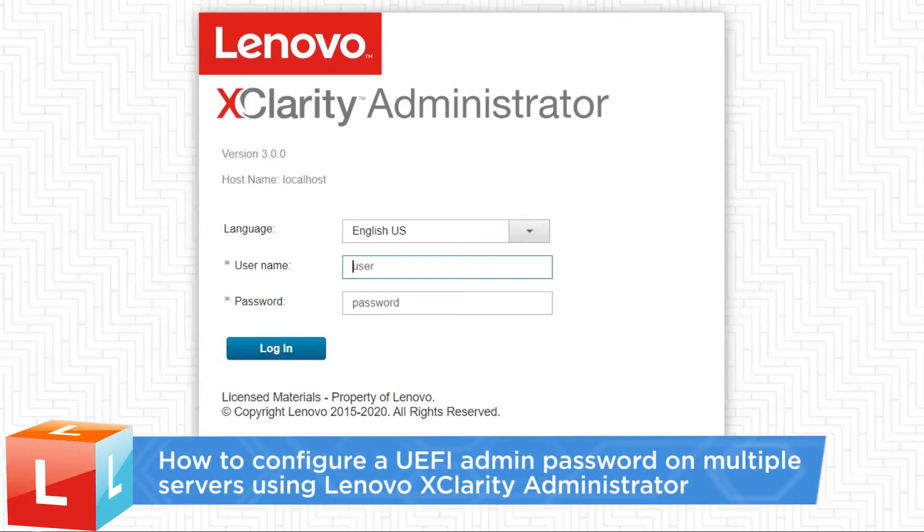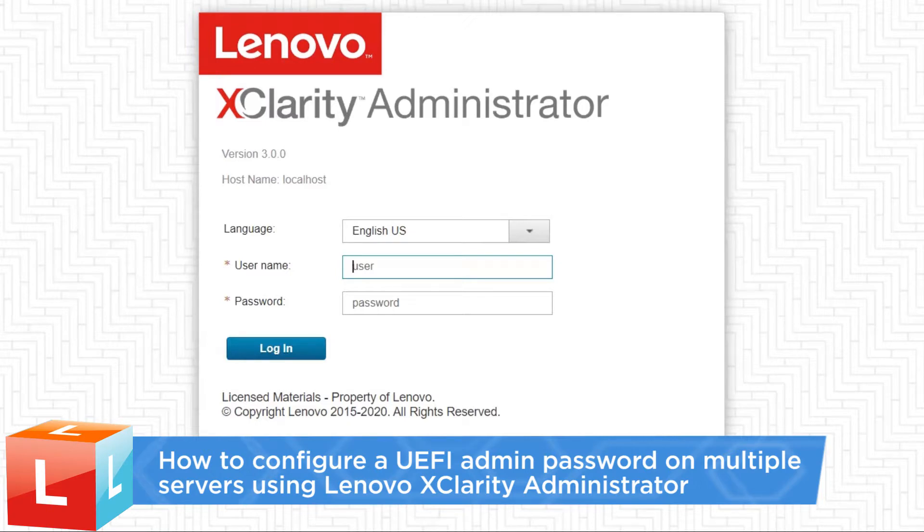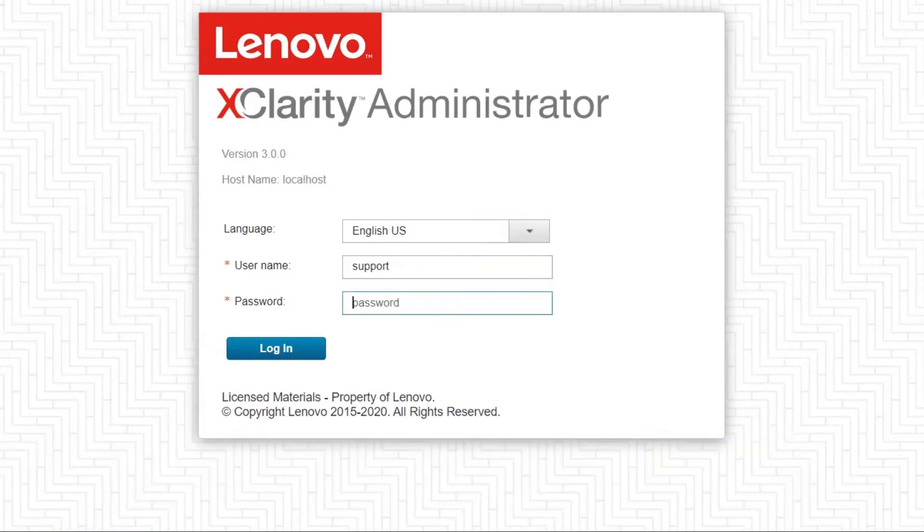This video introduces the procedure you should follow to configure a UEFI admin password on multiple servers using Lenovo XClarity Administrator.